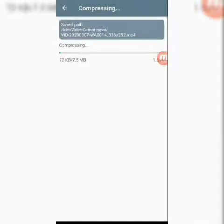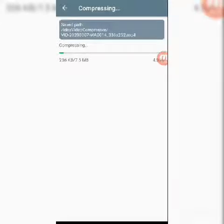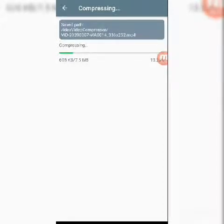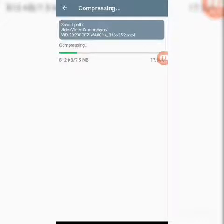After this is done, we'll get a video that is 7.5 MBs in size, but the video quality will be reduced — it won't have the same quality as the original. Some of the resolution pixels are lost in the compression process, so we'll have a video of lower quality, but we've reduced the size significantly from 12.3 MBs to 7.5 — that's around 5 MBs reduced.